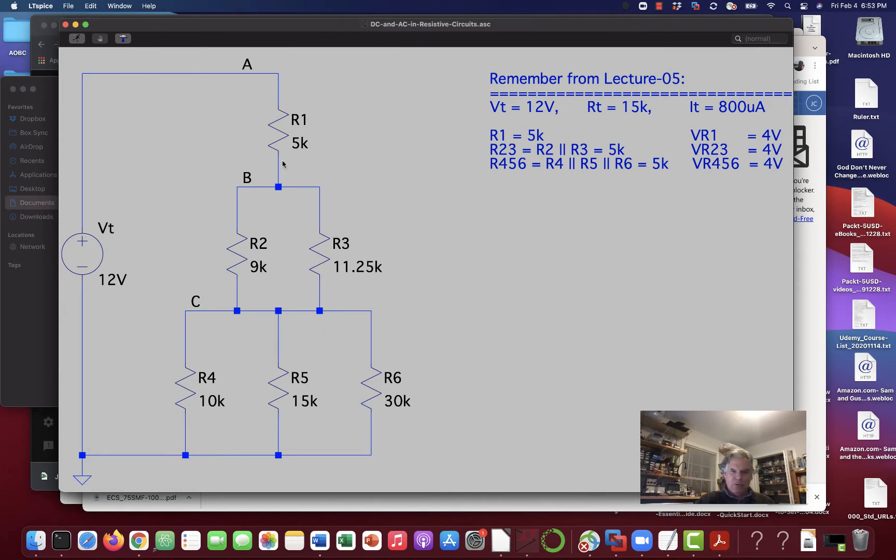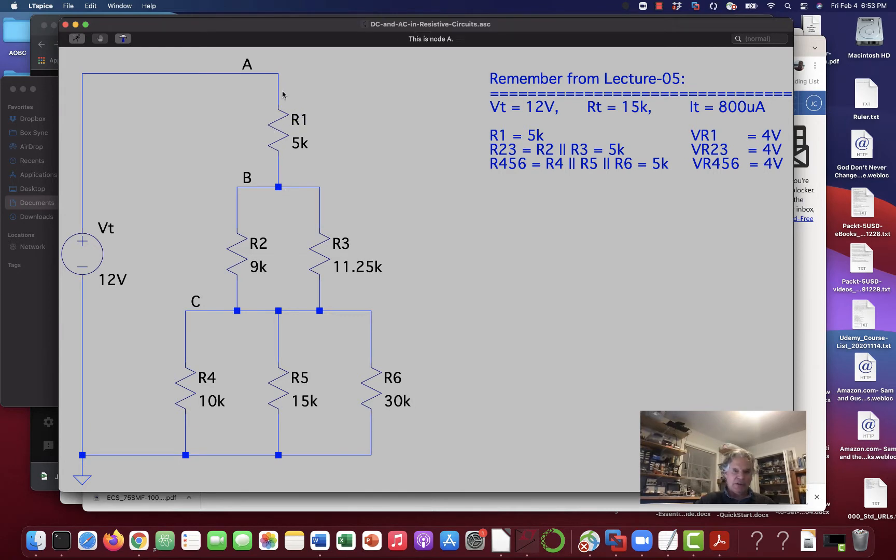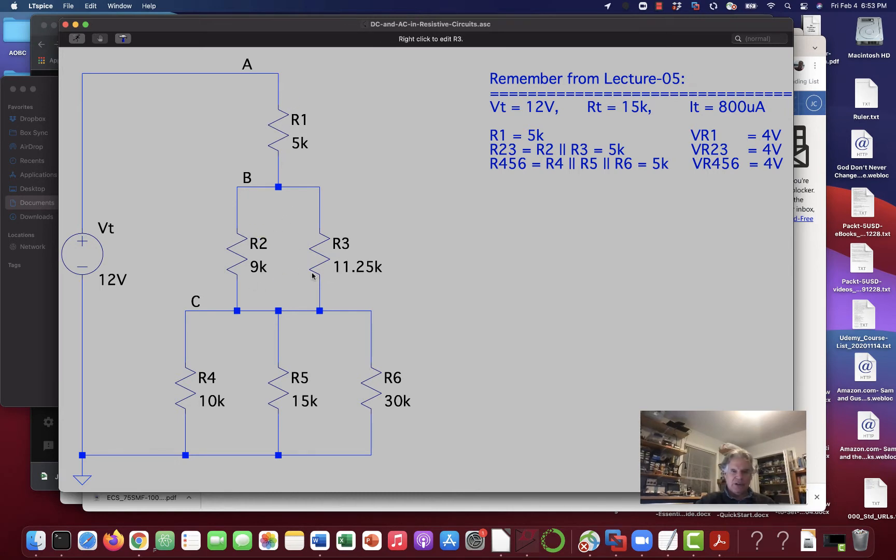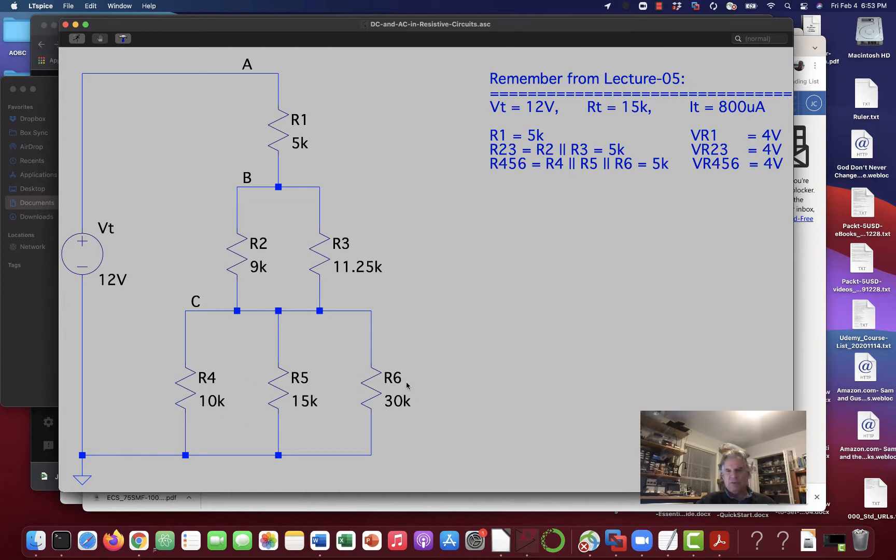If you remember, it was a series combination of parallel circuits. There was one resistor here, so maybe that's not a parallel combination. But here's two resistors, R2 and R3, in parallel. R4, R5, and R6 are in parallel, and we went through and solved these.